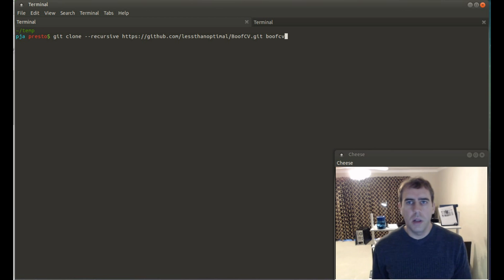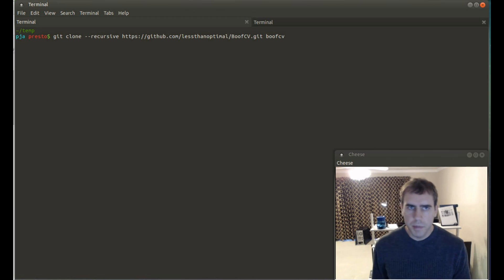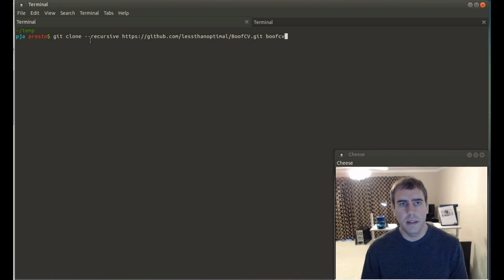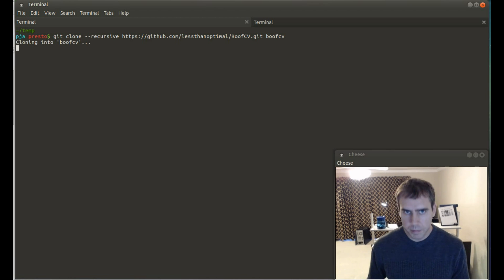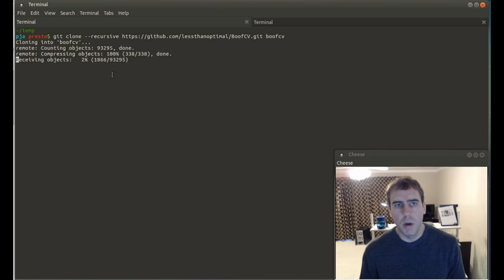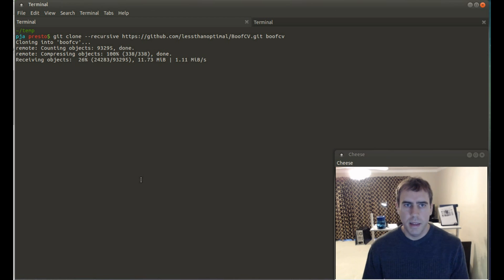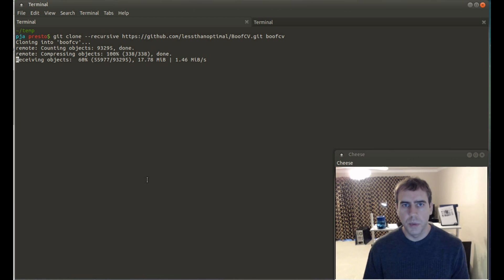Before I get into all of the demonstrations, let me cover how you check out BoofCV. In the command line I'm showing you right now, you can see that dash-dash recursive has been included in the command to check it out from GitHub. What this will do is check out all the sub-modules automatically. This takes a few minutes because there's actually quite a bit of data in the data directory.